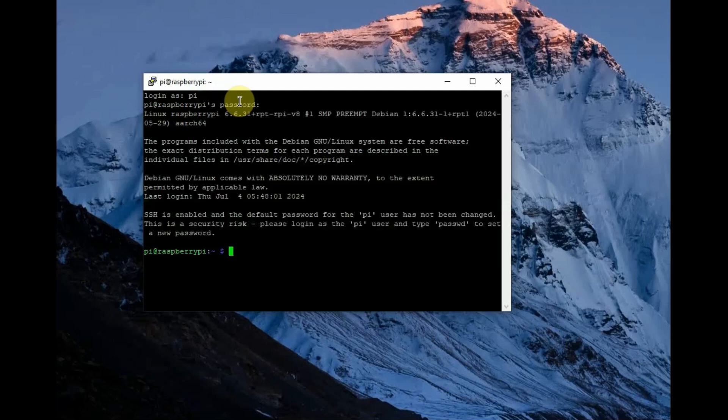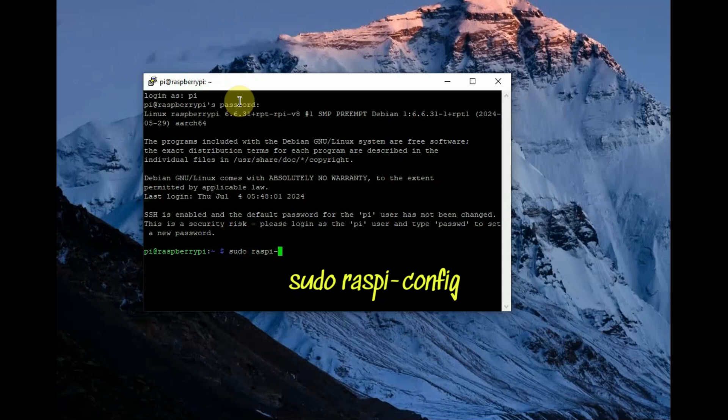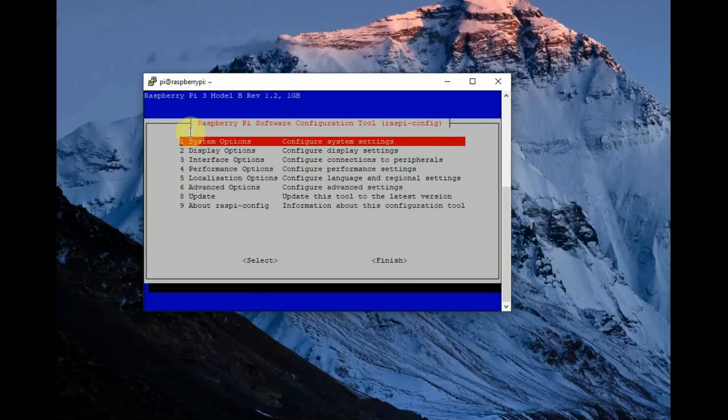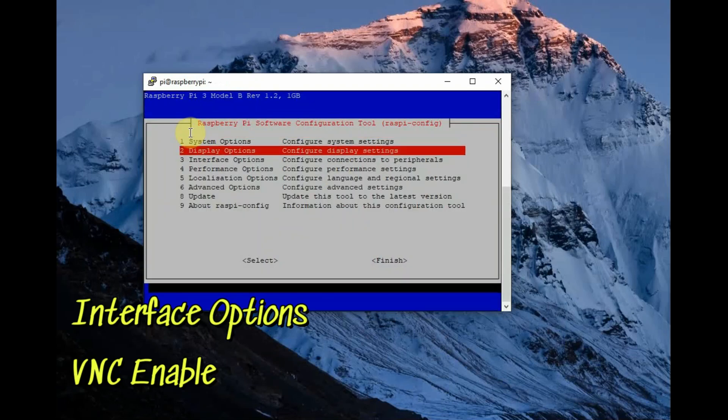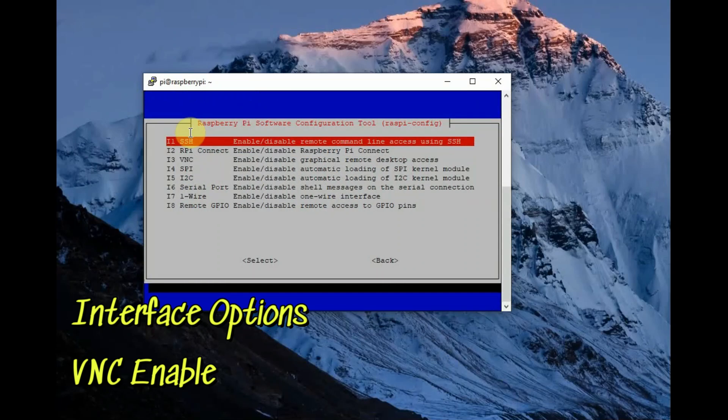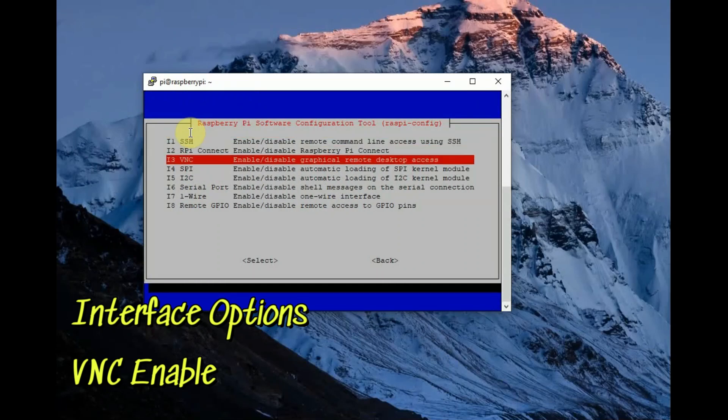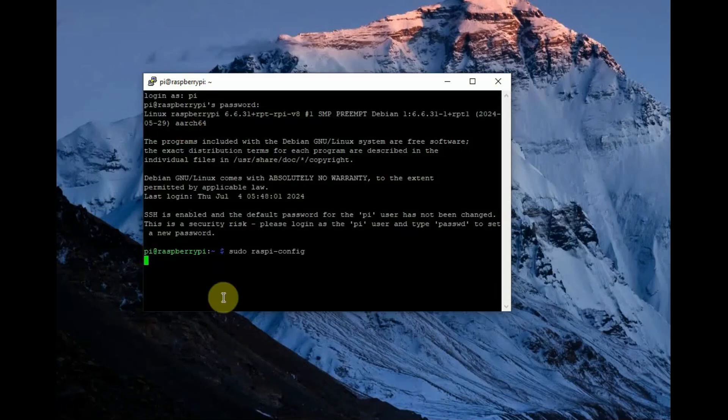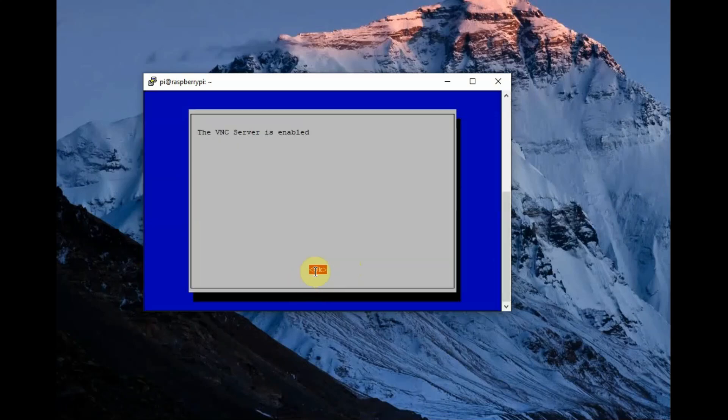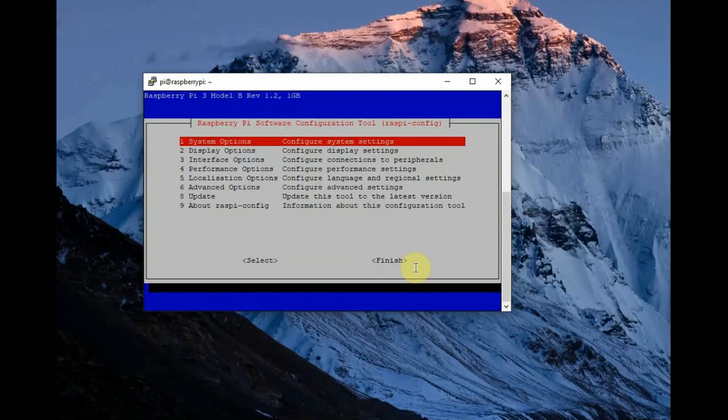This is through PuTTY window. We will login first and then use sudo raspi-config to enable VNC server. We have to run the VNC server on Raspberry Pi and go to interface options and go to VNC and then enable it. Click enable and then finish. No reboot is required for VNC enable. It will automatically start the server. Now click OK and then finish.